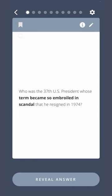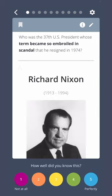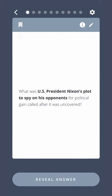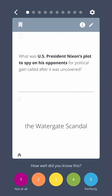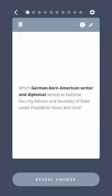Who was the 37th U.S. President whose term became so embroiled in scandal that he resigned in 1974? Richard Nixon. What was U.S. President Nixon's plot to spy on his opponents for political gain called after it was uncovered? The Watergate scandal. Which German-born American writer and diplomat served as national security advisor and secretary of state under Presidents Nixon and Ford? Henry Kissinger.